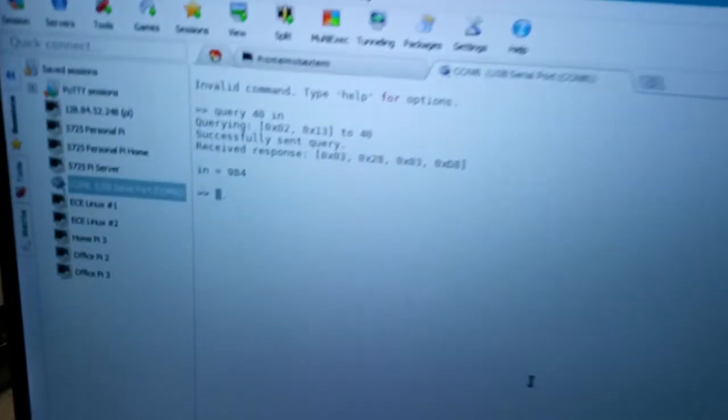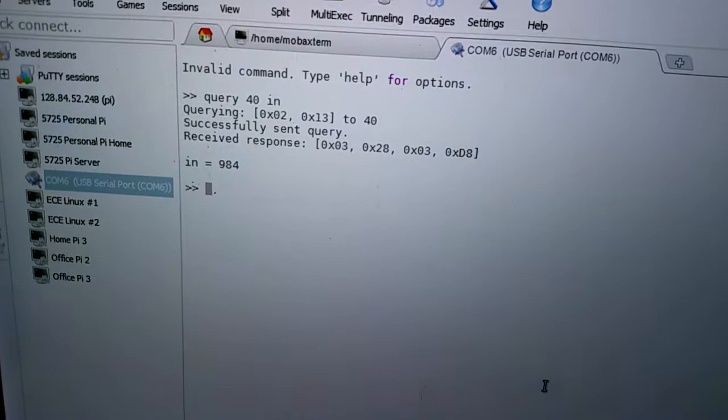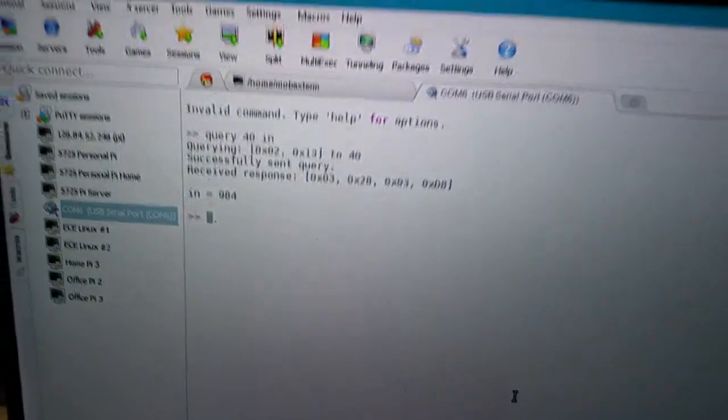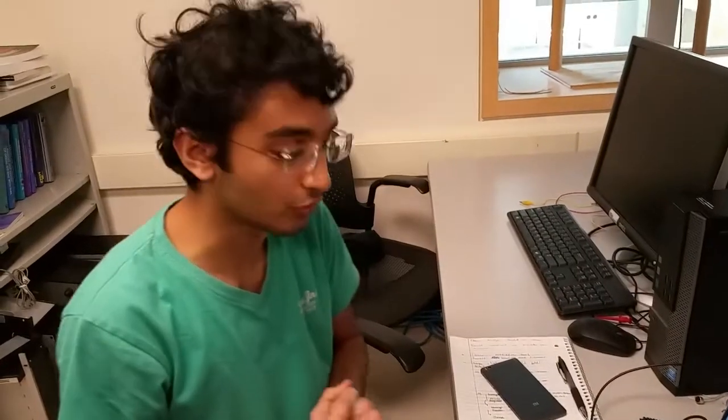Looking at the command line interface, we see that the input is 984, which is what it says on the TFT as well. So essentially what we did is we queried the input that was connected to node 40.